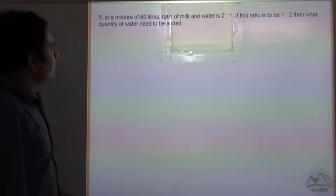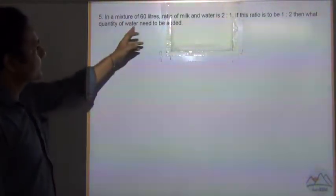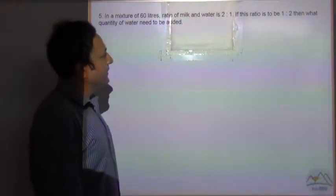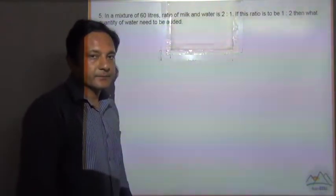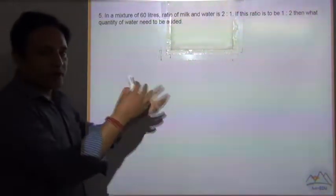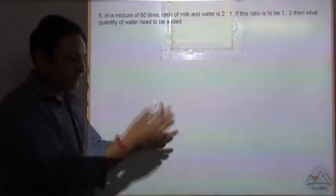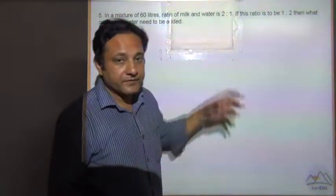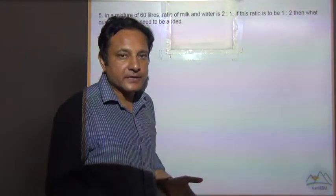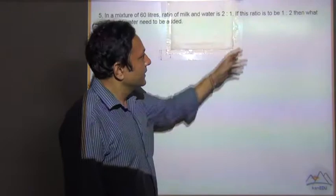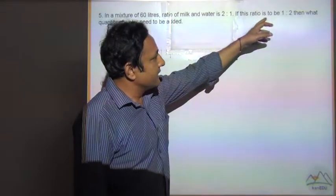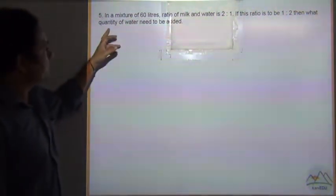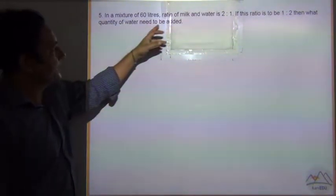Question number 5: In a mixture of 60 litres, the ratio of milk and water is 2 is to 1. So we have a mixture of 60 litres in which there is some water and some milk which are in the ratio 2 is to 1, but we don't know how much milk there is or how much water there is. If this ratio is to be 1 is to 2, then what quantity of water needs to be added?